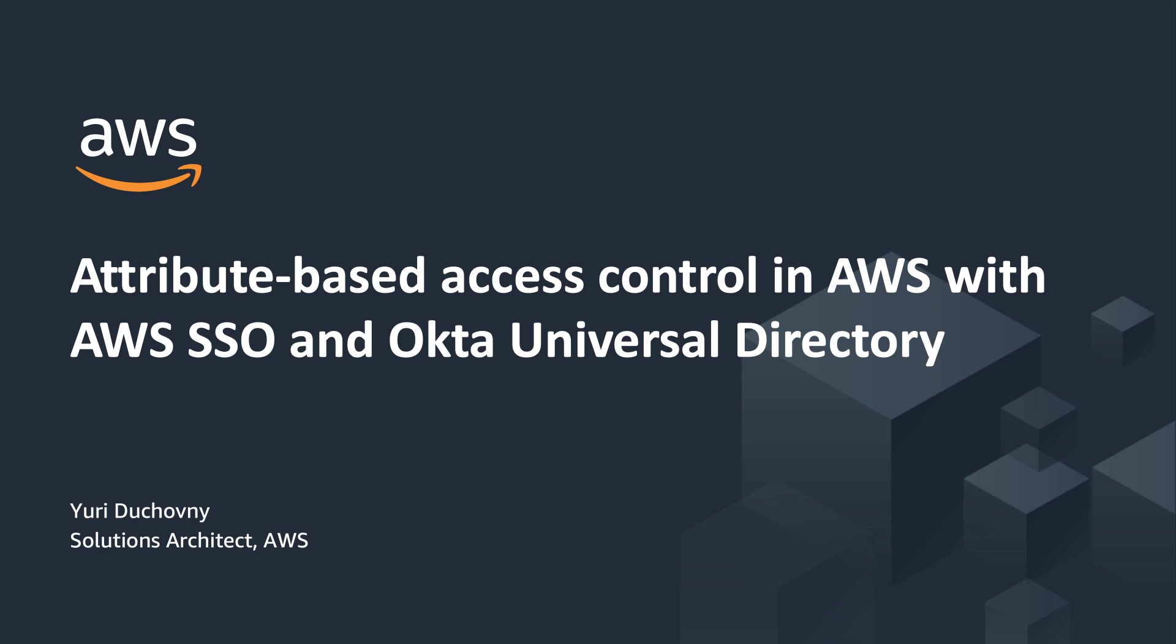Hello, I am Yuri Dekovny, Solutions Architect with AWS. Today I will show how you can implement Attribute-Based Access Control model in AWS using Identity Federation with Okta Universal Directory and AWS SSO.